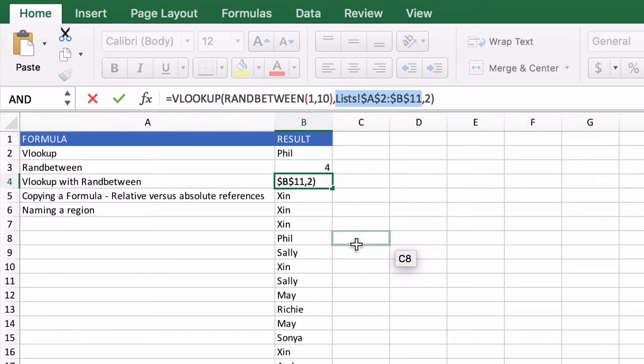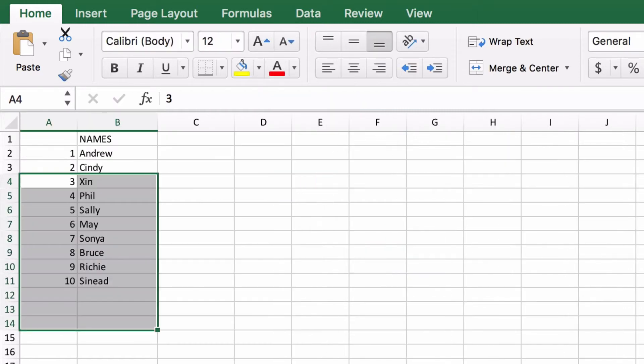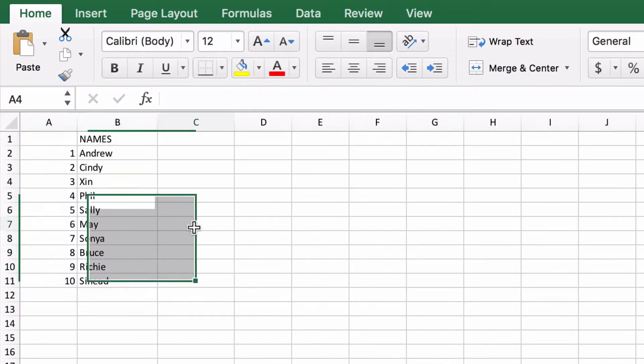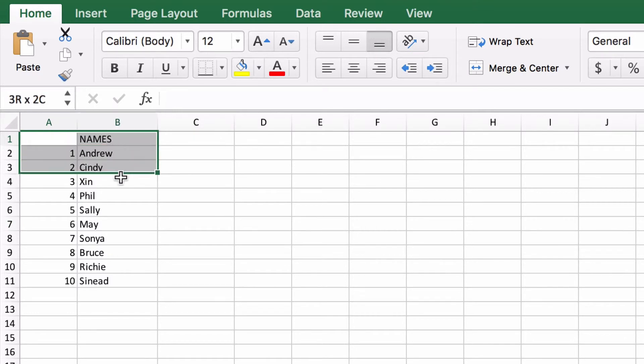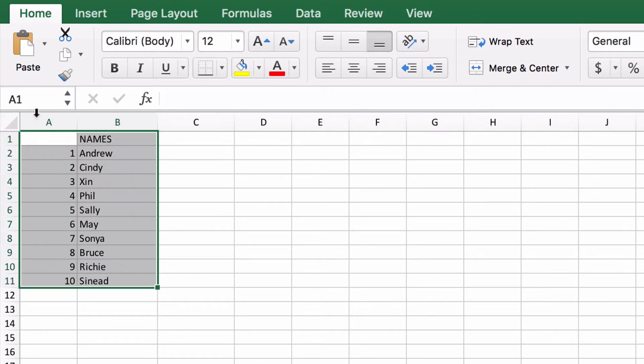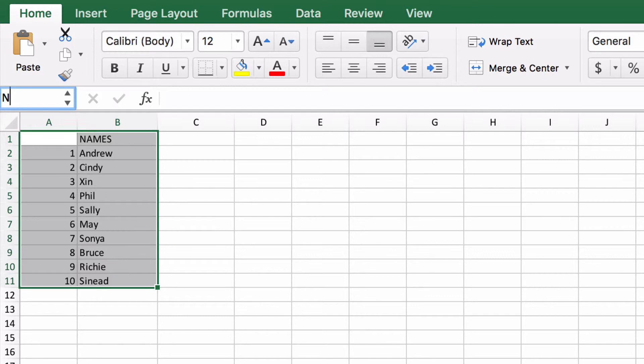So what I want to do is go back to our list and we're actually going to highlight the set of names and then up in the top left hand corner here where it says A1 I'm going to click in this box and I'm going to give this a name. We're going to call it names.